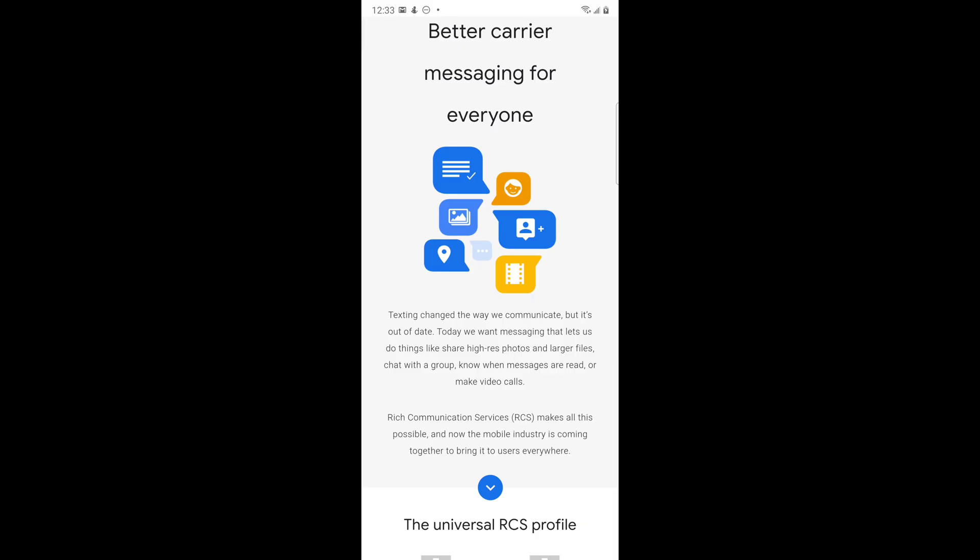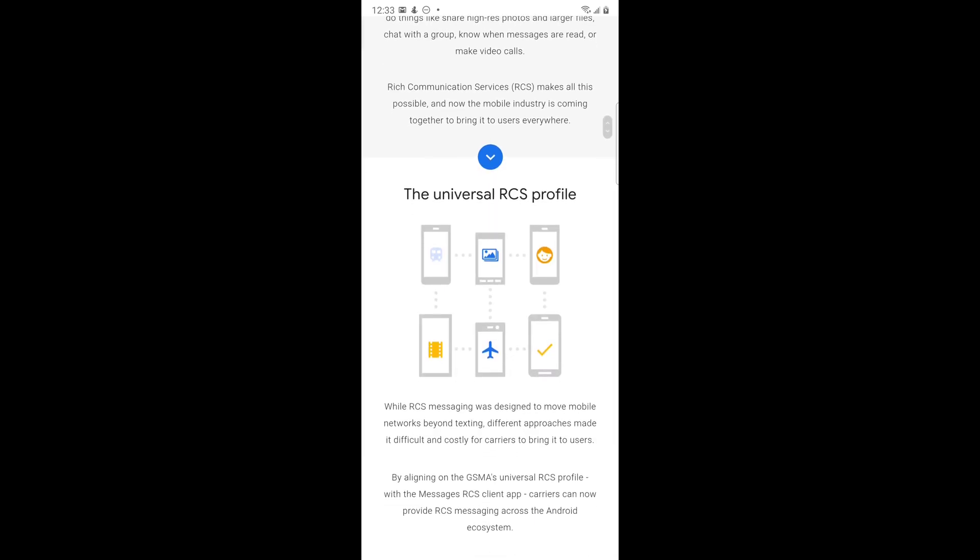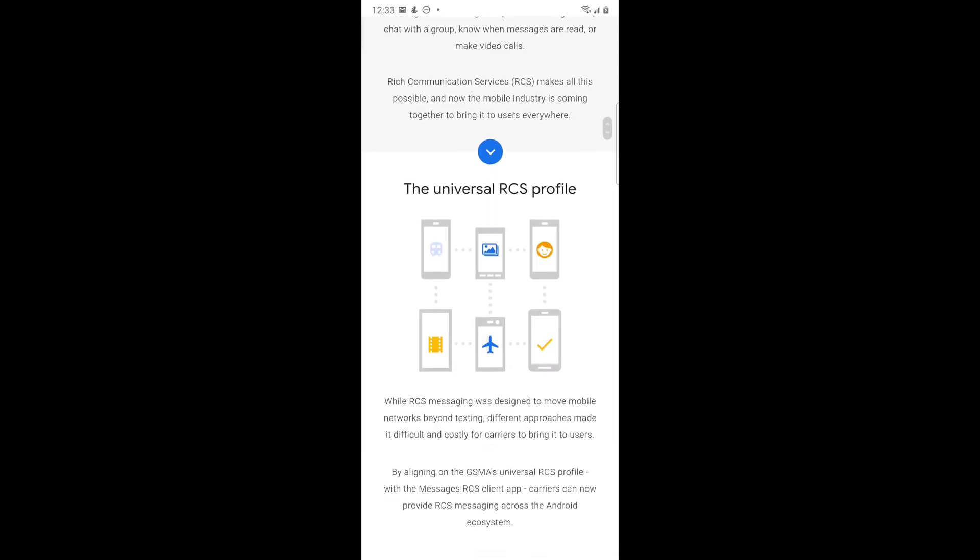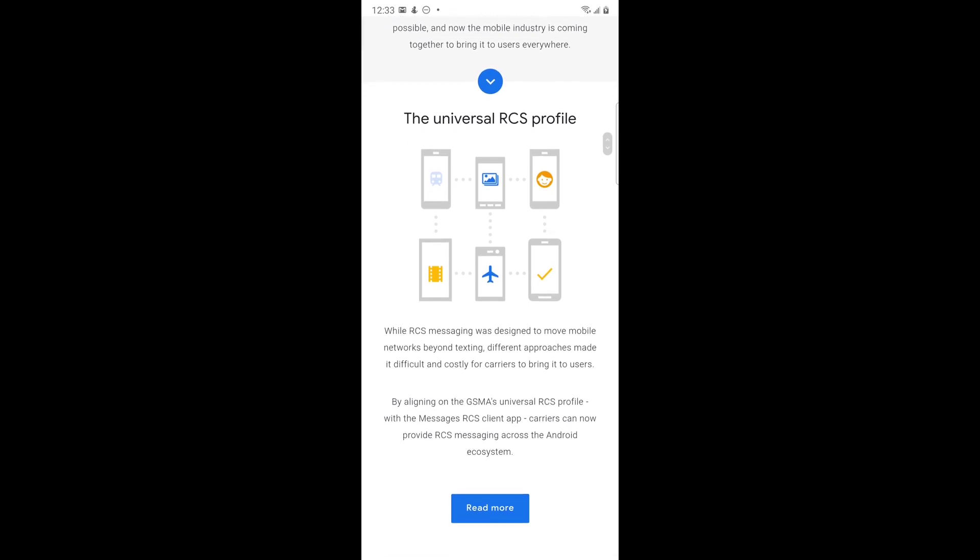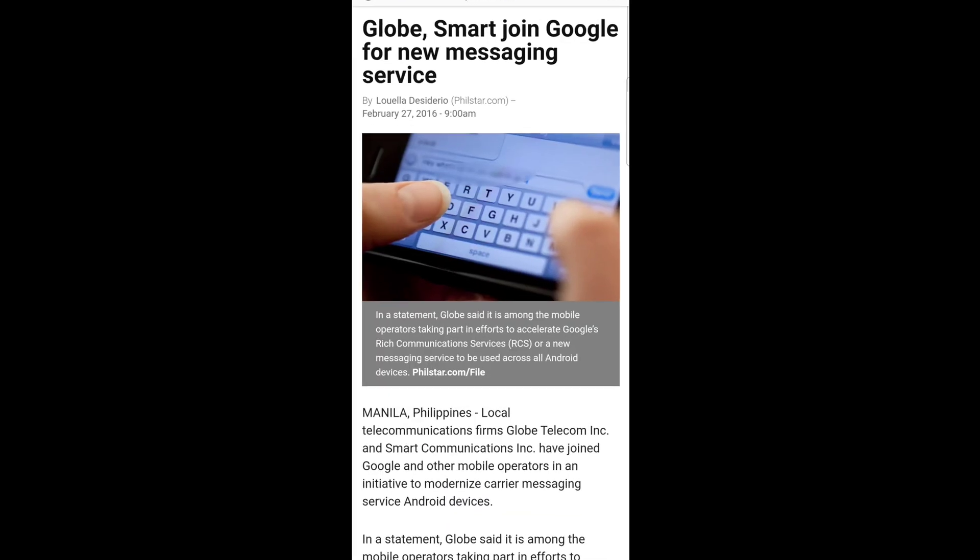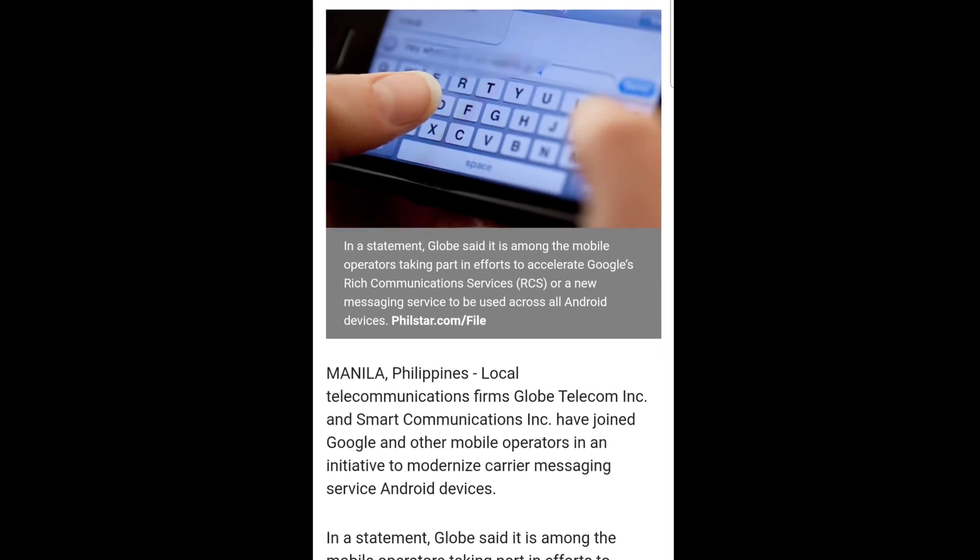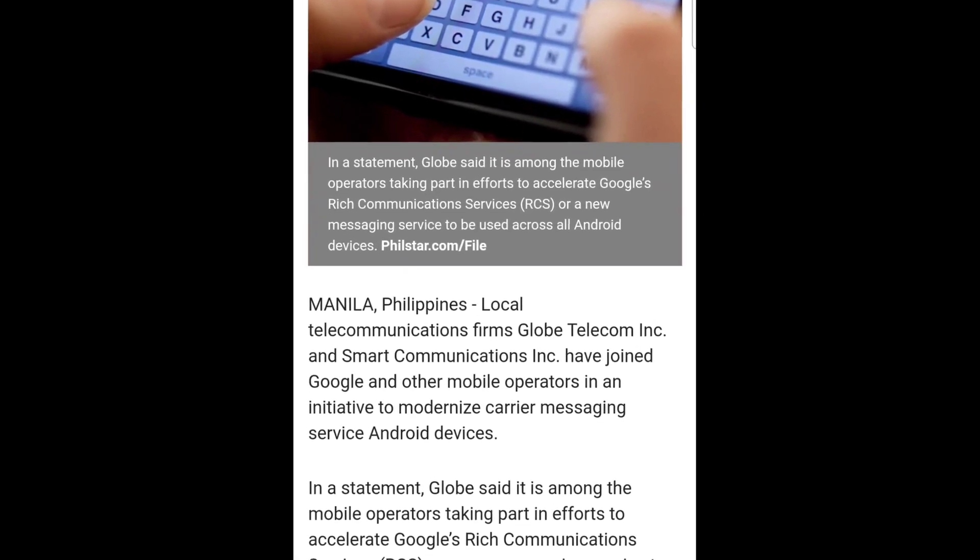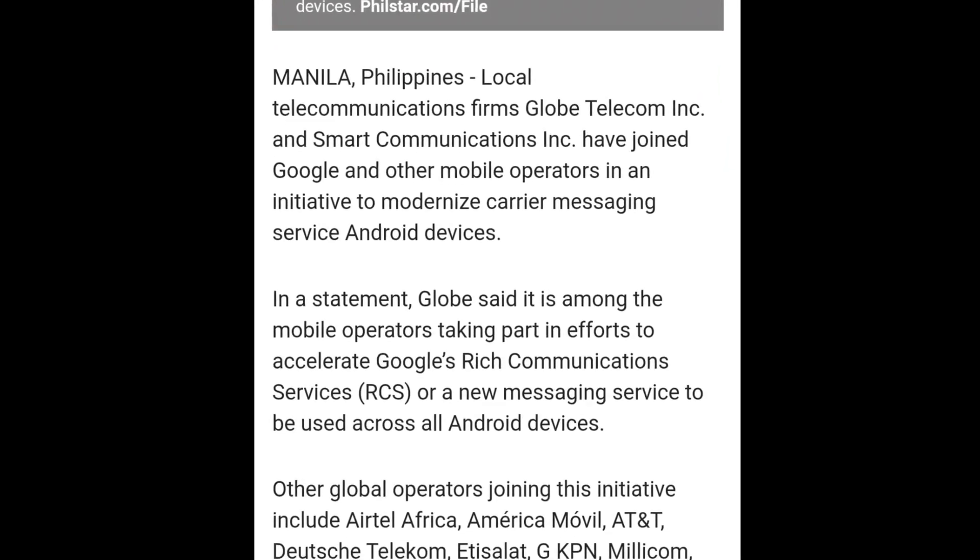This is like iMessage of iOS without the exclusivity to Apple users and is carrier dependent. Though this technology is relatively new, most carriers are already supporting this feature nowadays. Like here in the Philippines, our major carriers are already supporting the RCS.